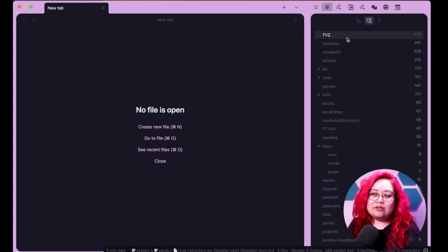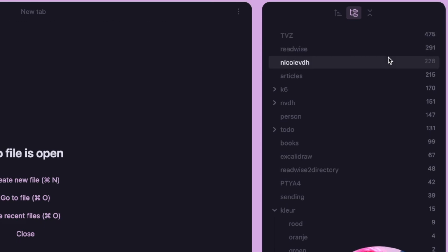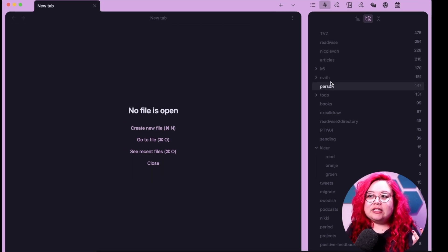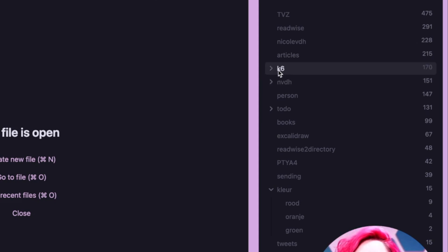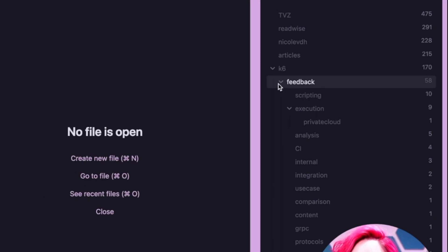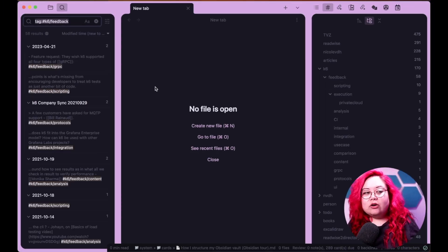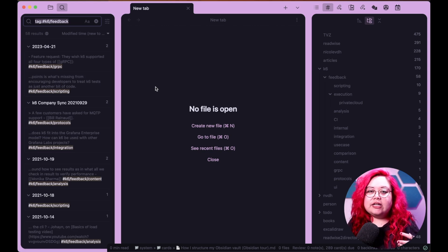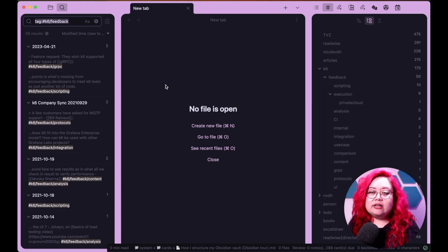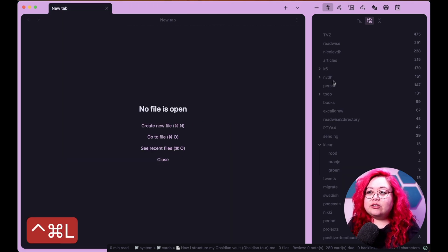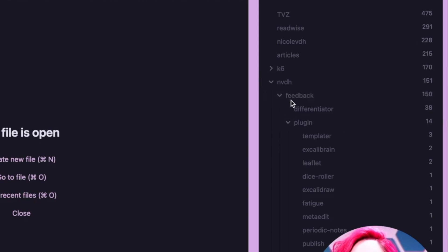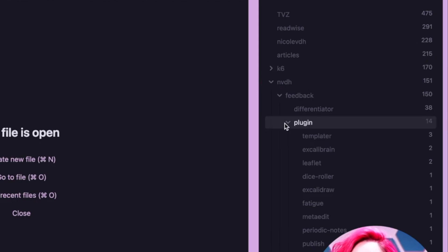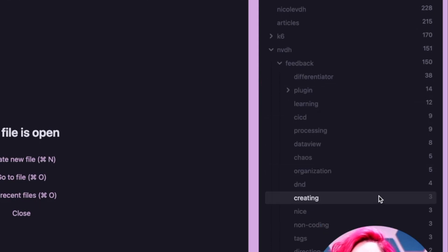There are a few that I do use. I use this TVZ tag, which means to versetteln. It is just my way of saying that these things are not processed. And yes, that is a huge inbox. I also use these K6 and NVDH ones. K6 is one of the open source projects that I work on, and I do track things like feedback for it so that sometimes I will go to a conference and I'll want to quickly jot down what people say, either it's a feature request or a bug or a question about it, because that helps me understand what to create content on. And that is also the same principle I have for the NVDH stuff. I have a feedback tag here, and I also try to separate it based on a rough categorization.